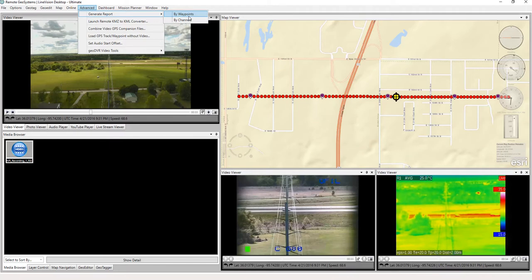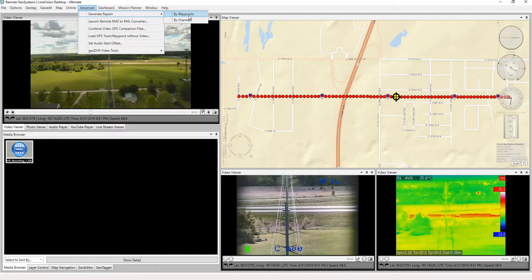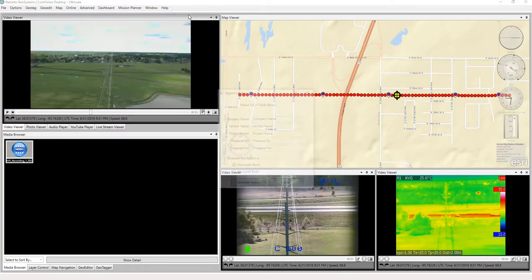Again, this data set has multiple channels, so we've got all the HD, all the UV or corona, and all the infrared. So if we were to do by channels, we would have all those cameras grouped together. If we did it by waypoints, it would be the waypoints captured from all three cameras at once. So let's just go ahead and select that option for right now, and I think you'll see what I mean.